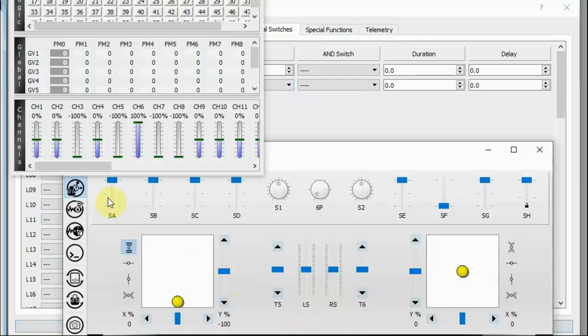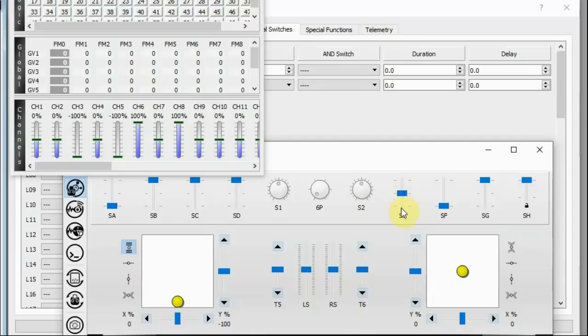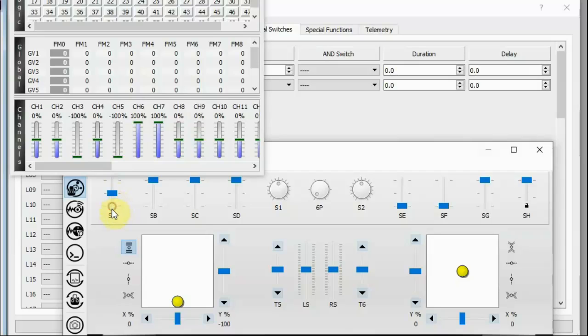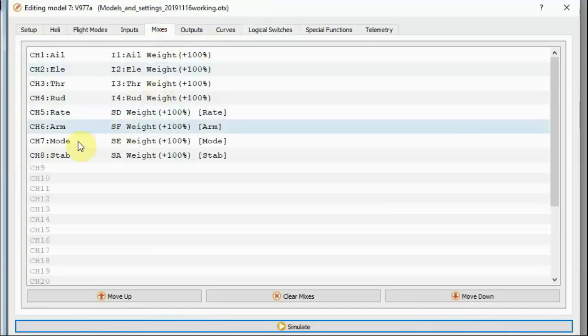And if we see what that means, switch A being back, and switch E being back. And when switch A is back, that gives us 100% on channel eight, which turns off the 6G stabilization. And when switch E is all the way back, that gives us 100% on channel seven, which turns on idle up mode. You have to have both on. If you send 100% on channel seven to turn on idle up mode, it will not turn on if you still have 6G stabilization turned on, which is turned on and off via channel eight.